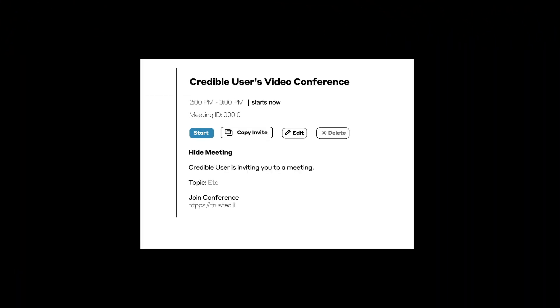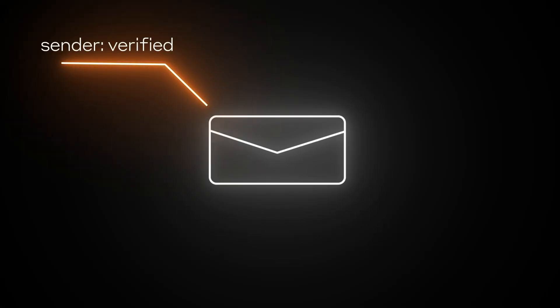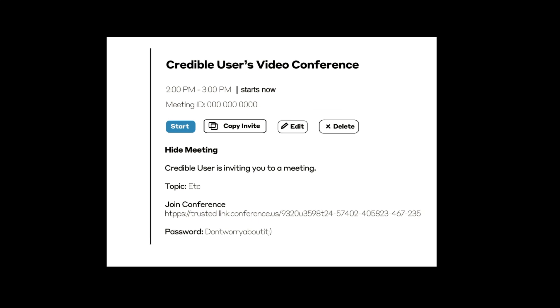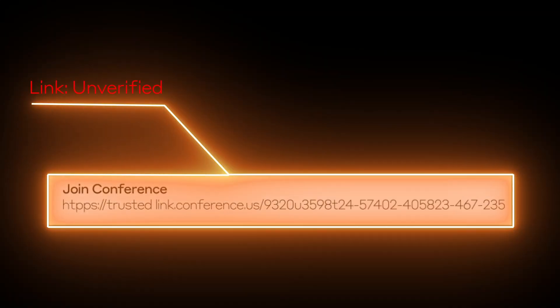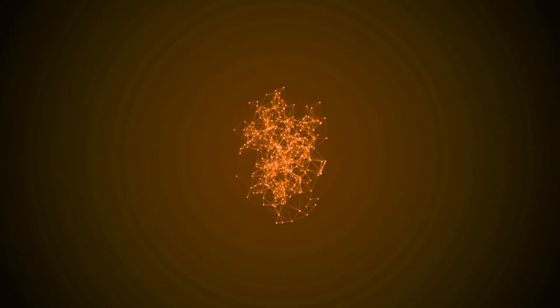Darktrace instantly recognized this as a spoofing attempt and that the Zoom invitation link was fake and had been sent from an account that had likely been compromised prior to Darktrace's trial deployment. Darktrace understood that, despite appearing to be from a known sender using a trustworthy service, the link was unsolicited and illegitimate.